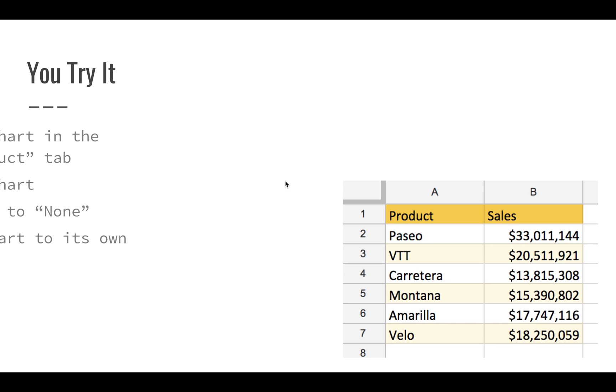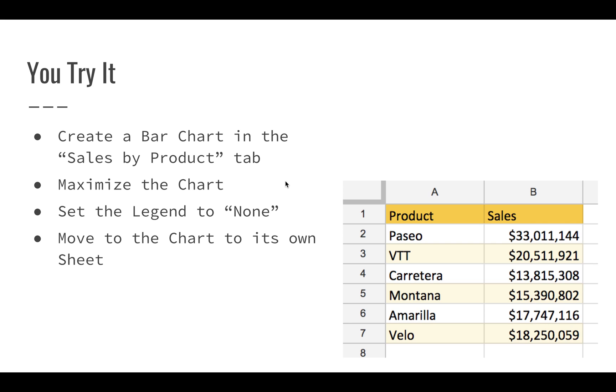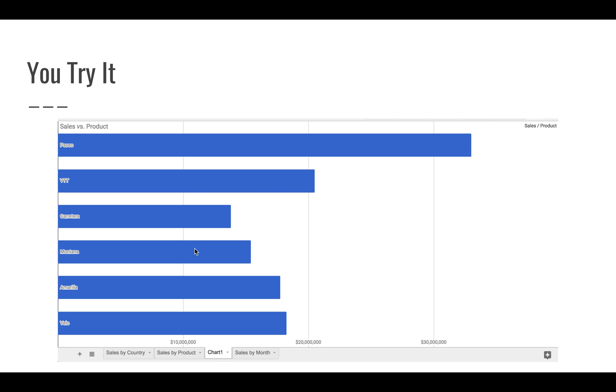After that, go over to the Sales by Product tab. You should see some data that looks like this. Create a bar chart there and maximize the chart so it fills up the space with the values right there in the actual bars. Set the legend to none to clean it up a little bit, and move that chart to its own sheet.